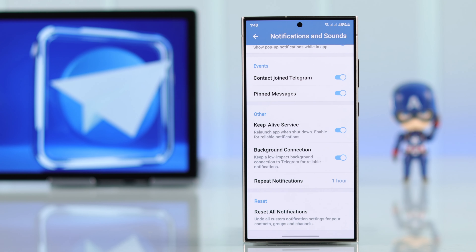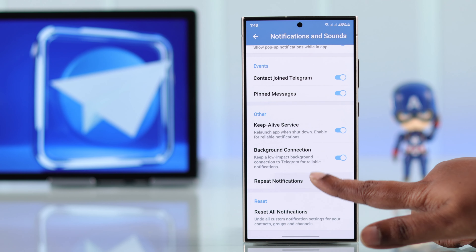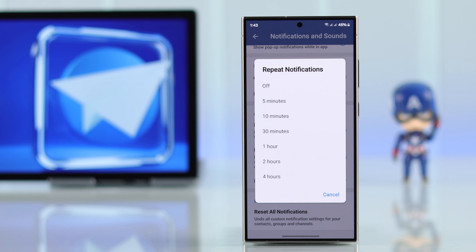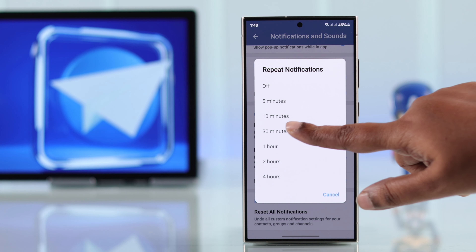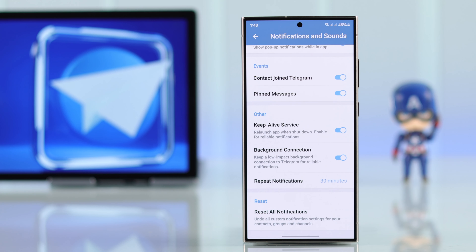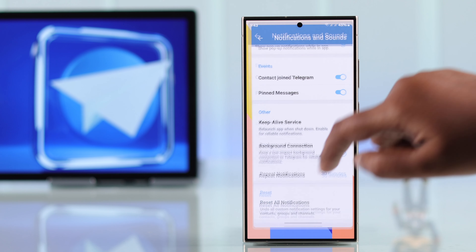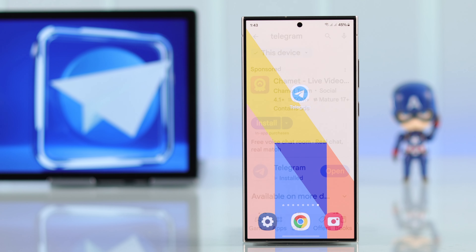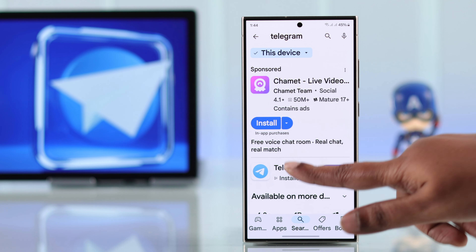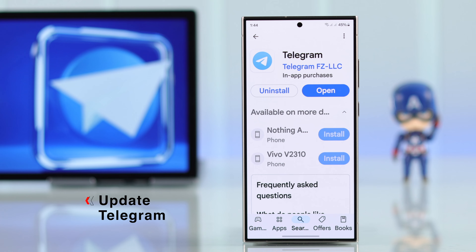One additional setting is repeat notifications — make sure it's not turned off, so that Telegram constantly sends you notifications until you view them.